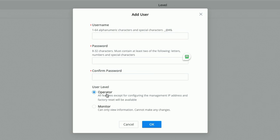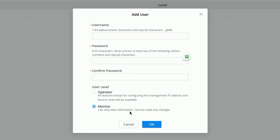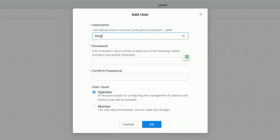And then you have two levels of users. You have an operator, which allows all features except for the configuring of the management IP address and factory reset. And then you have just a monitor level, which this user can only view information, cannot make any changes. So for now, let's go ahead and add an operator and we'll call this operator Tony. We'll come down to the password. And remember, it has to have at least two letters, two numbers, and special characters.